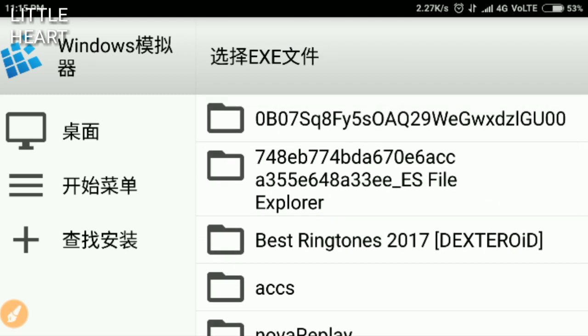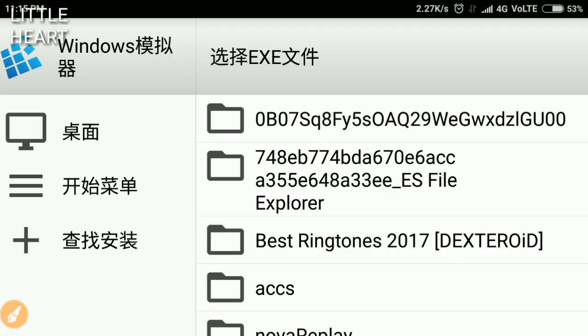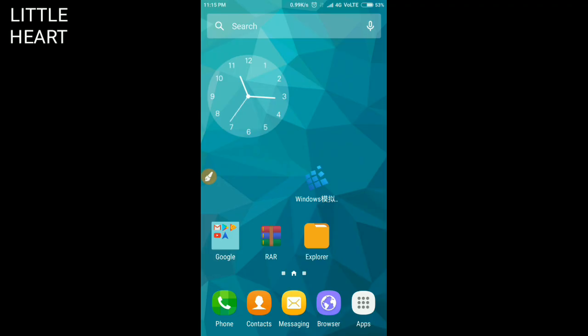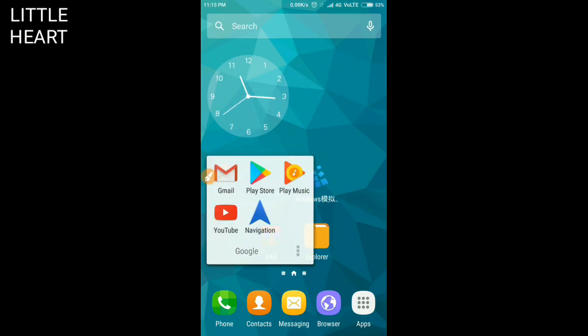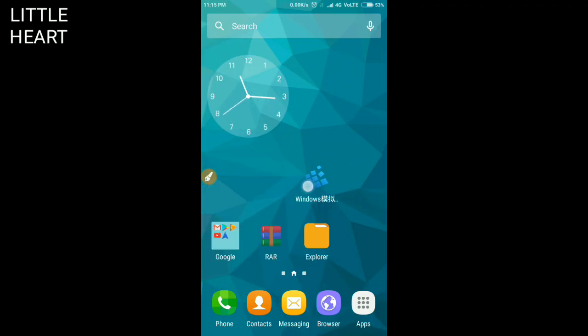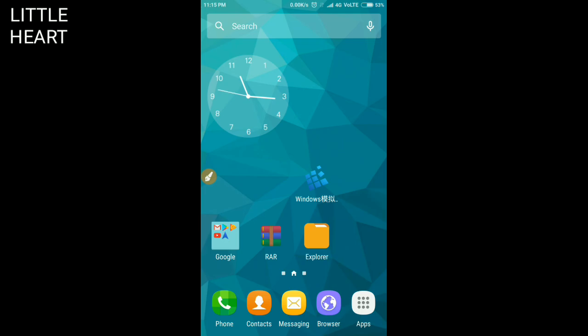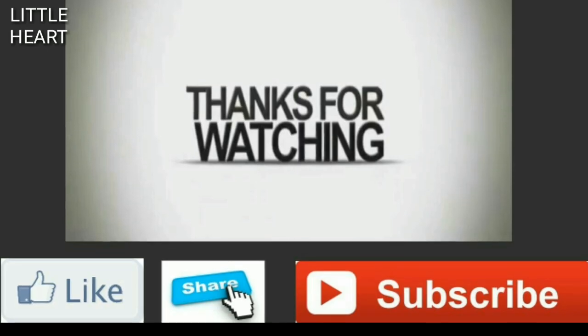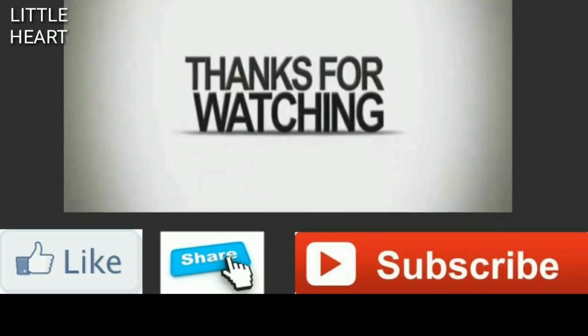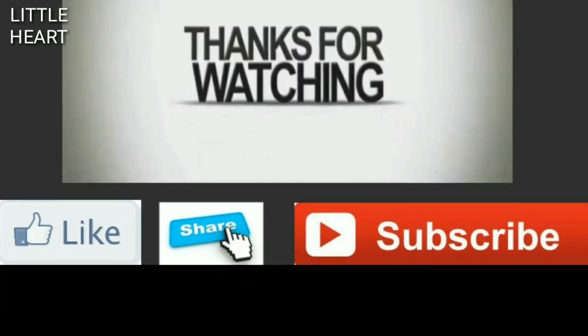So now if you like this video, then please subscribe, like this video, and don't forget to share this video. Help your friends. You can tell them all these things about Windows emulator. Have a good day.